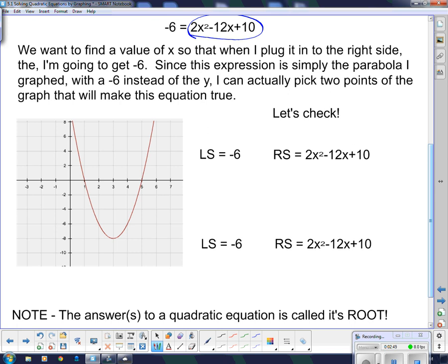I'm concerned about this point and this point — both on the y equals negative 6 line. So what values of x correspond to those? That gives us x equals 2 and x equals 4. I'm going to check them to see if when I substitute them in, I actually get negative 6. So here's how we're going to do it — a left side, right side check.